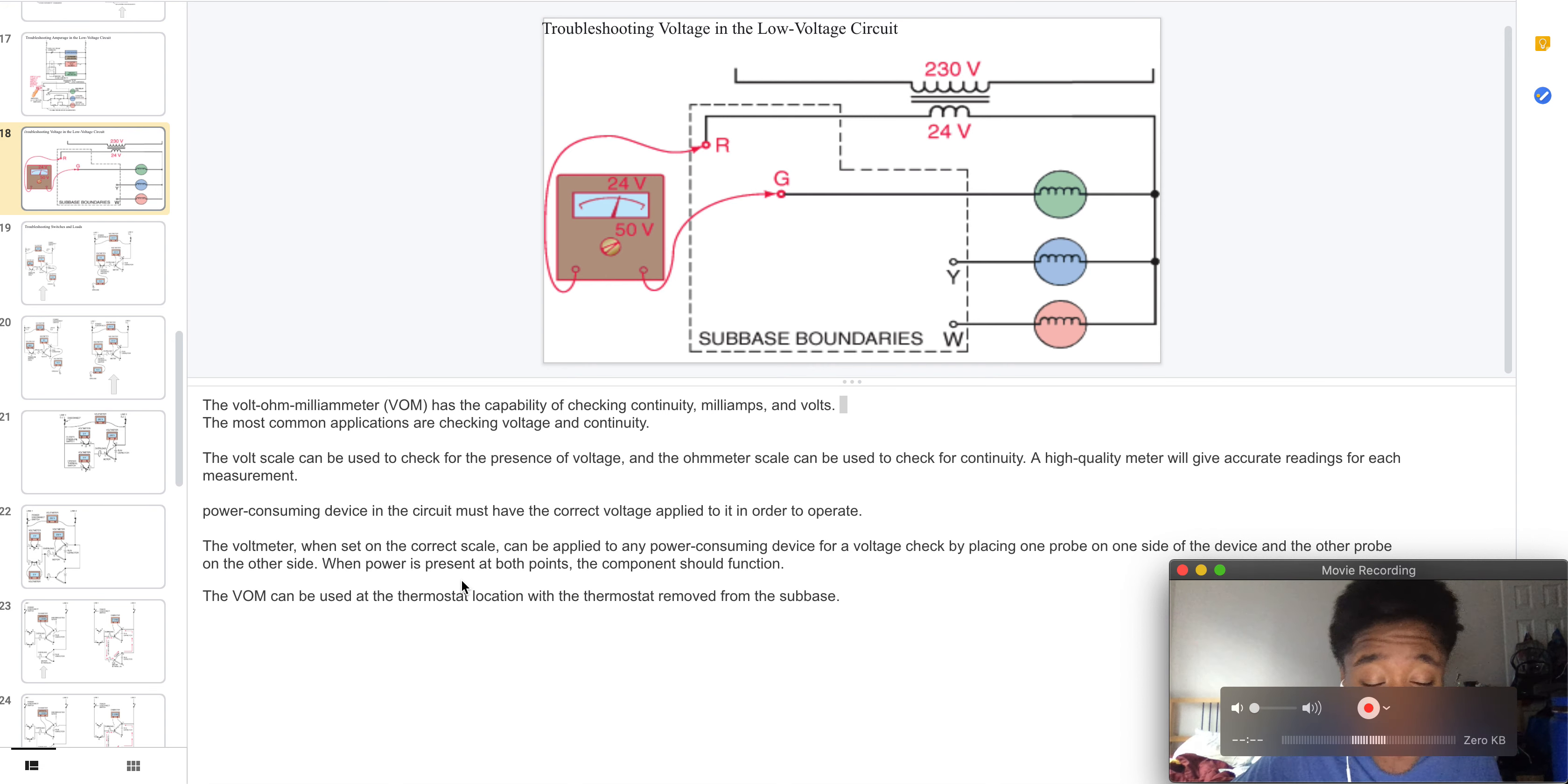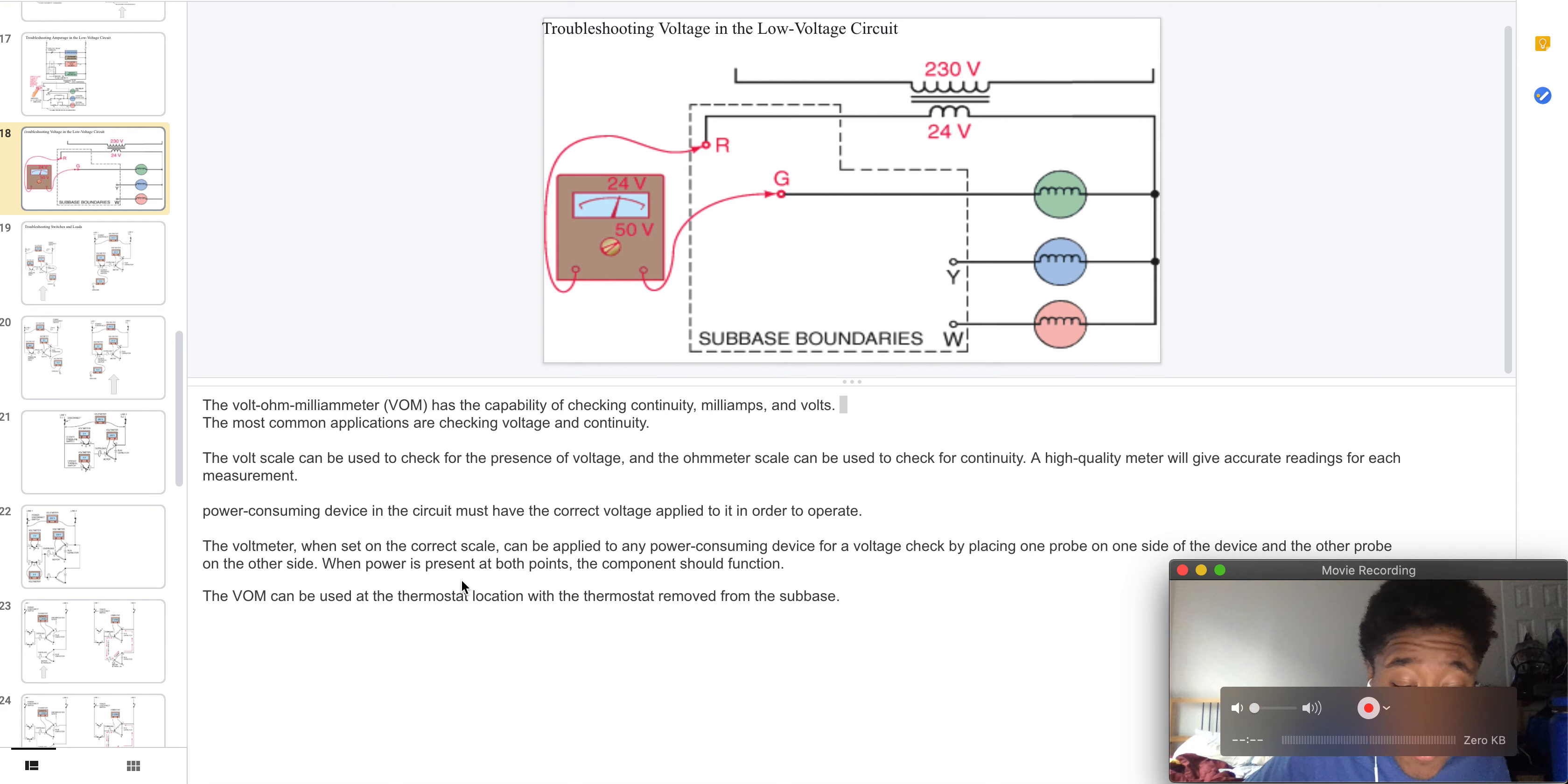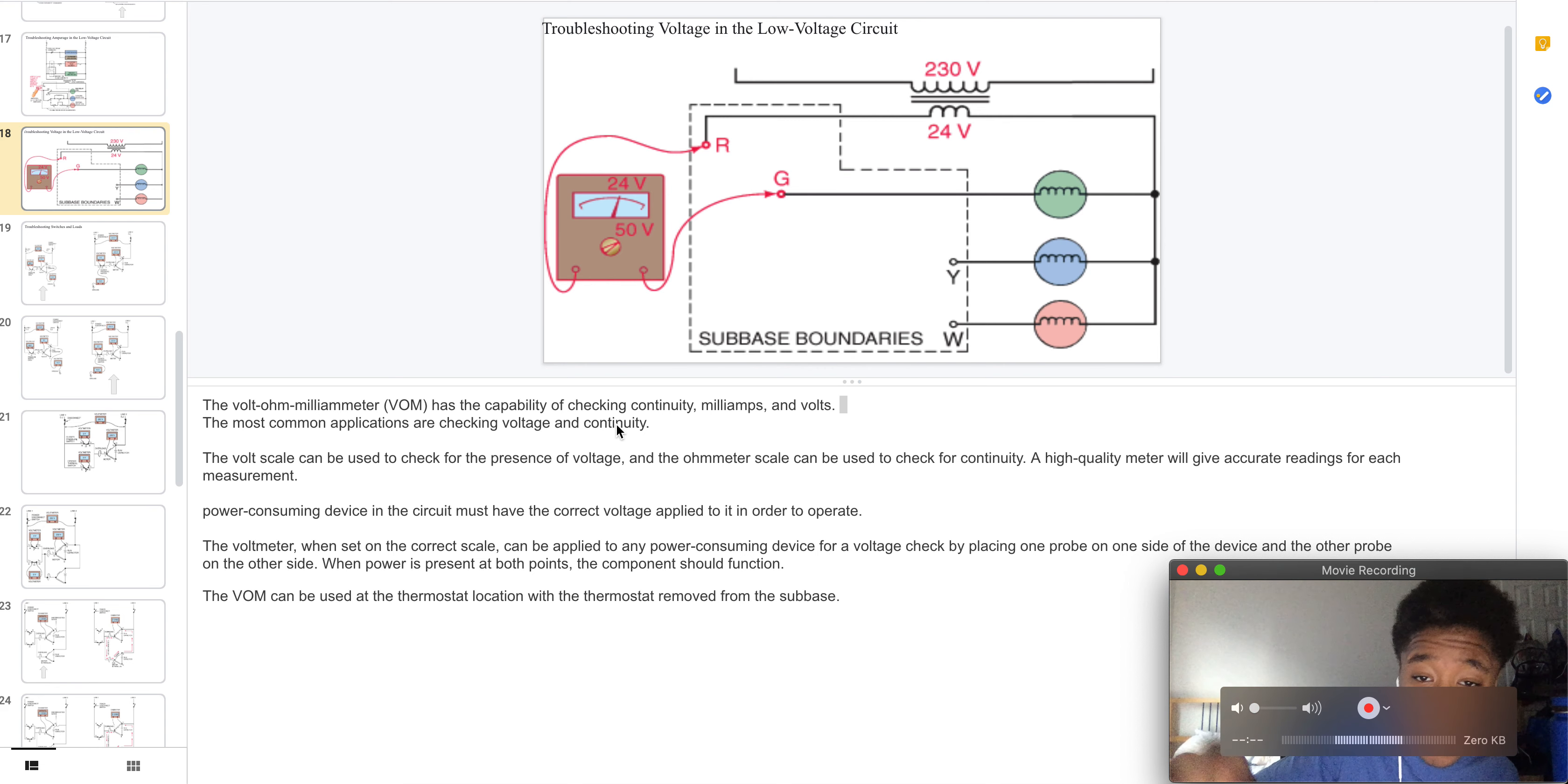The power is present at both points and the component should be able to function. The VOM is used at the thermostat location where the thermostat is removed from the subbase.